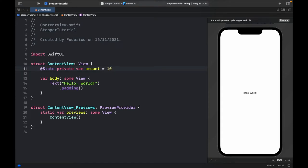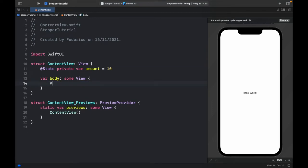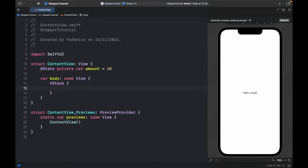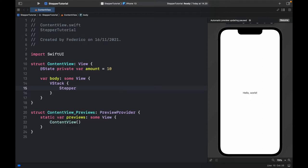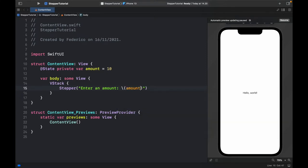I'm going to remove this and add a vstack and inside the vstack we're going to get started with creating the stepper immediately. Here we can type in stepper and we have to type a label such as enter an amount. Just so the user can see what they're doing I inserted the amount immediately so it can reflect on the changes when the user clicks plus or minus.